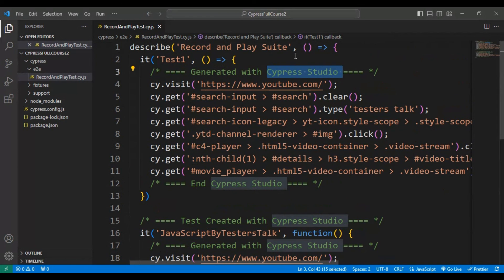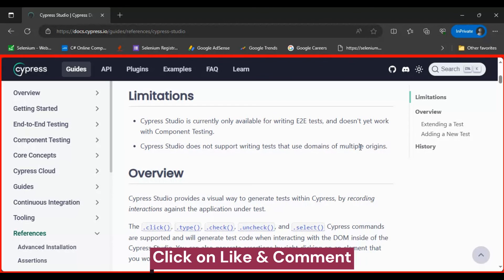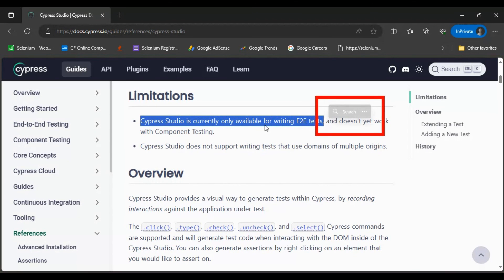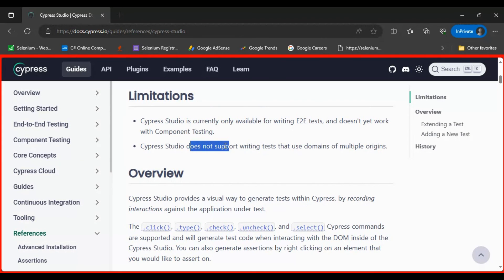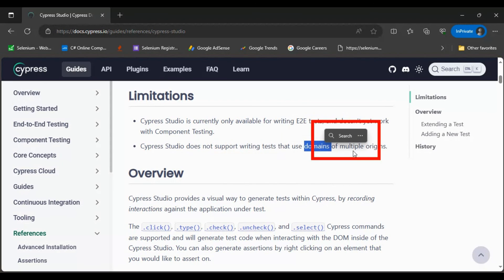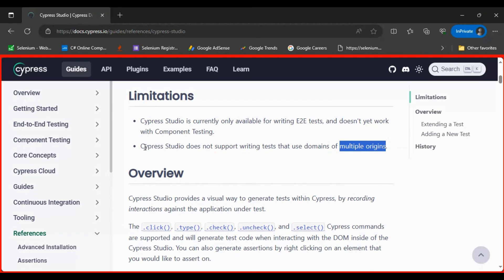Cypress Studio has some limitations that are important to know. The first limitation is that Cypress Studio is currently available for End-to-End testing only — it is not available for component testing. The second limitation is that it does not support writing tests that use multiple origins in the same test.